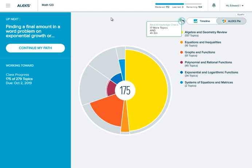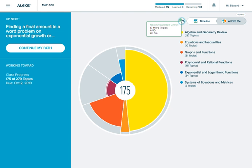I hope you found this brief tutorial helpful. If you have any questions, please contact ALEKS Customer Support by visiting www.aleks.com and clicking on the Support link. Thank you.